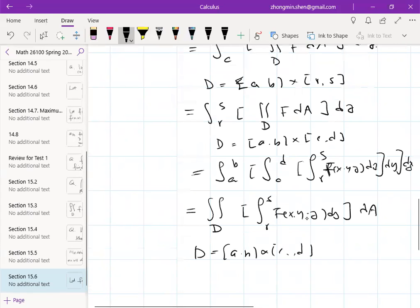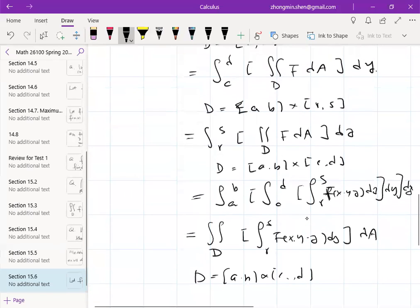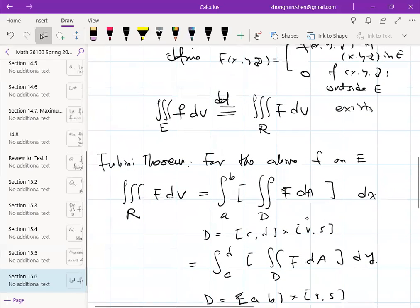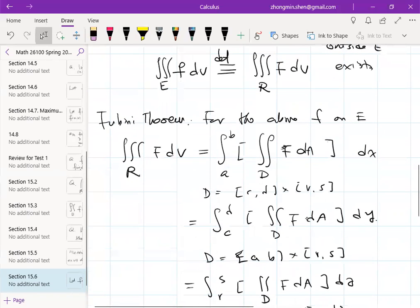As long as capital F is the extension of little f on some solid region with a nice boundary contained in a rectangular box, you have great freedom to evaluate the triple integral of capital F over that rectangular box.